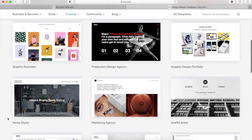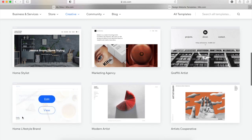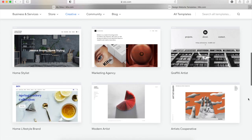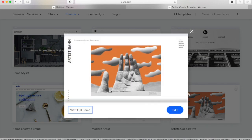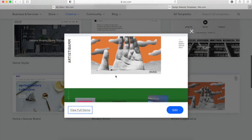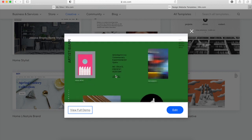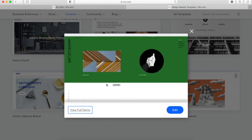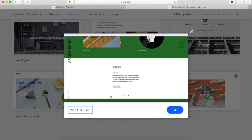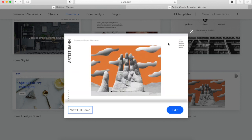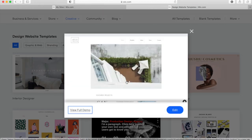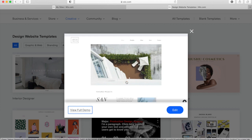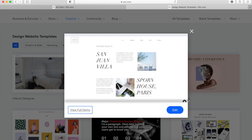Here you'll see hundreds of different templates to choose from. Just scroll through them — you can also click to view a preview of the website. You'll find that the portfolio ones are probably best for what we're using them for in art. So I've selected this one.